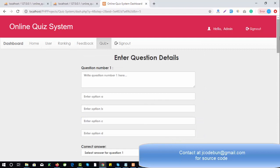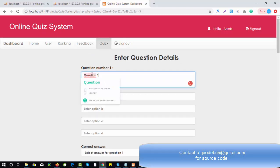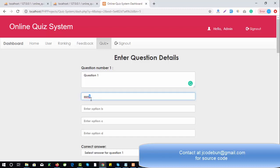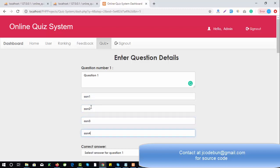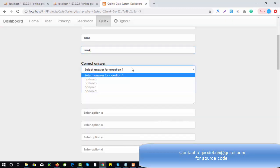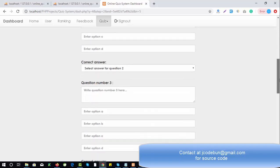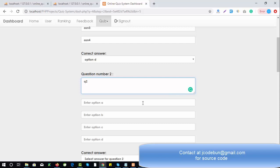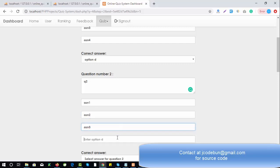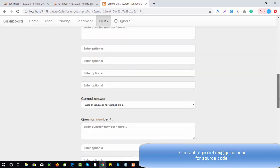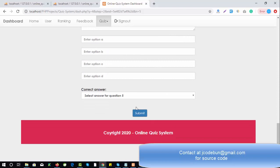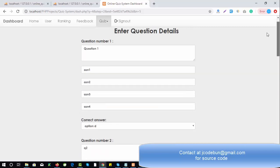The data is submitted and now it asks to enter the questions. I'm going to enter question one — you can write any question here, I'm entering dummy data. Then answer one, answer two, answer three, answer four — select the correct answer, for example answer four which would be option D. Then add question two with answers one, two, three, and four in the same manner. Admin can keep adding questions this way.